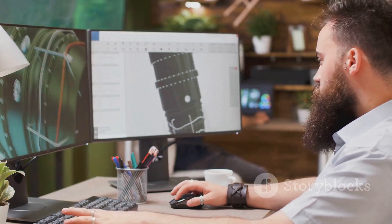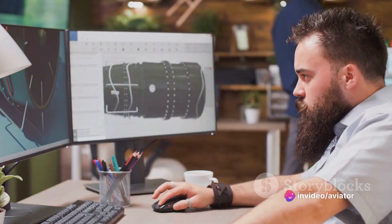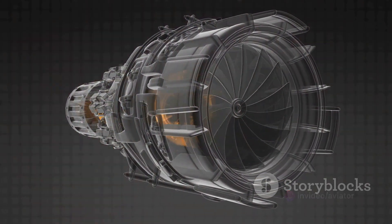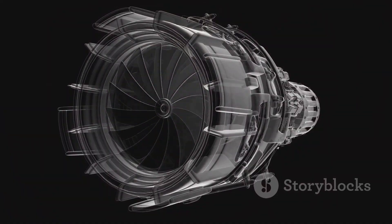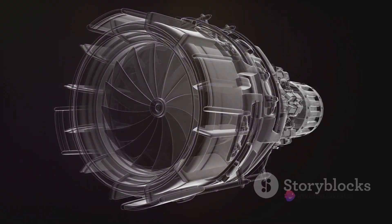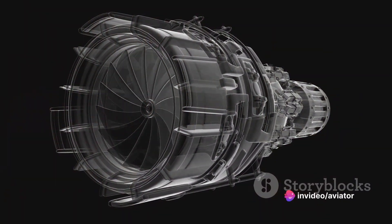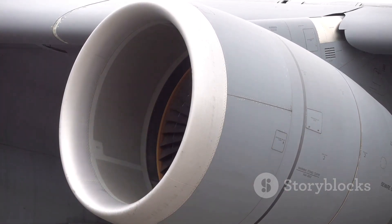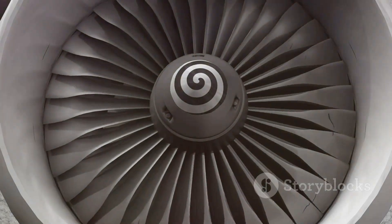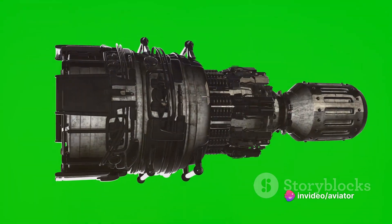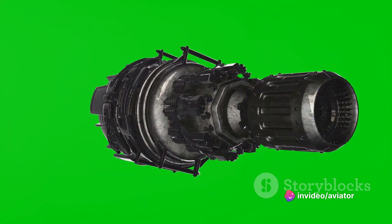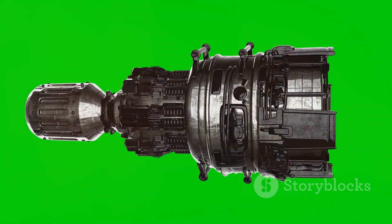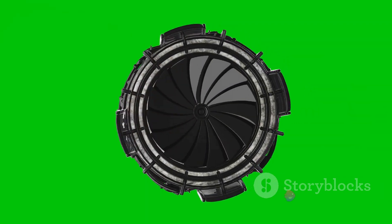Researchers have used CFD to investigate the combustion characteristics of pulse jet engines under pseudo-static state conditions. This involves creating computational models of the engine's combustion chamber and running simulations to study the combustion process. By varying the combustion models, researchers can predict how changes affect the engine's performance, including exit pressure and thrust force. These insights can be used to design more efficient pulse jet engines — tweaking the combustion process to optimize performance, making engines more fuel-efficient and ultimately more environmentally friendly.